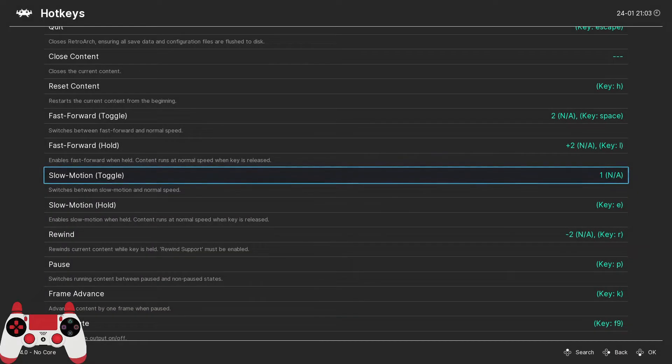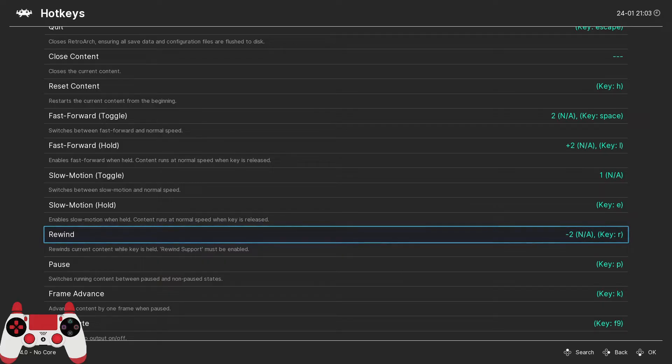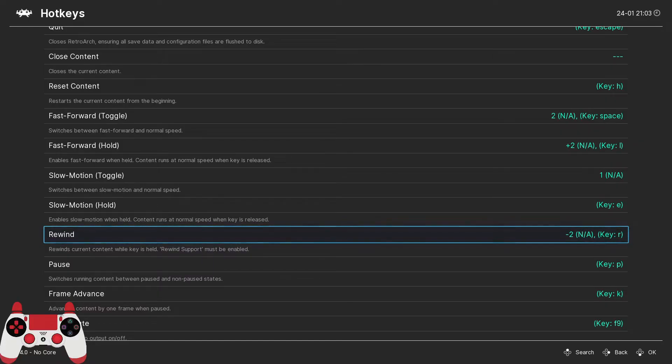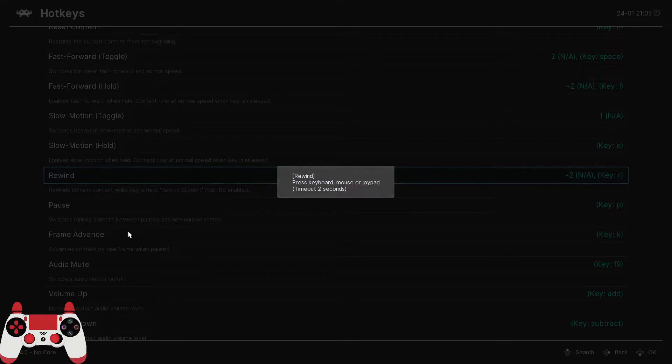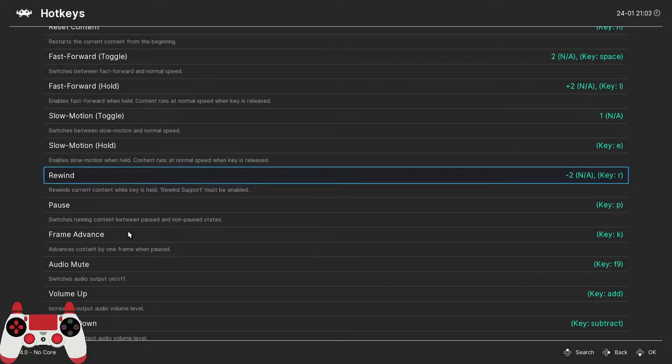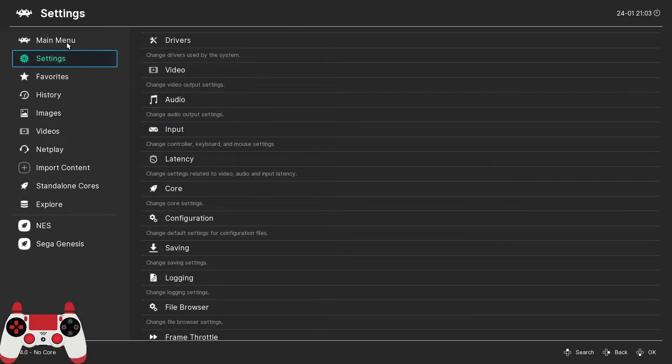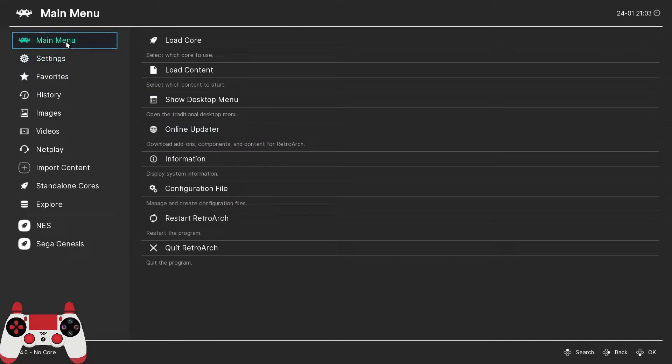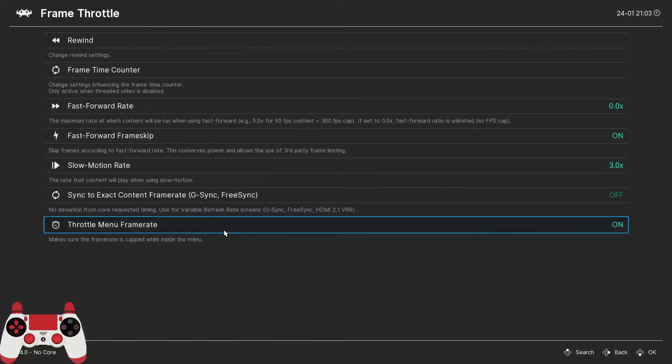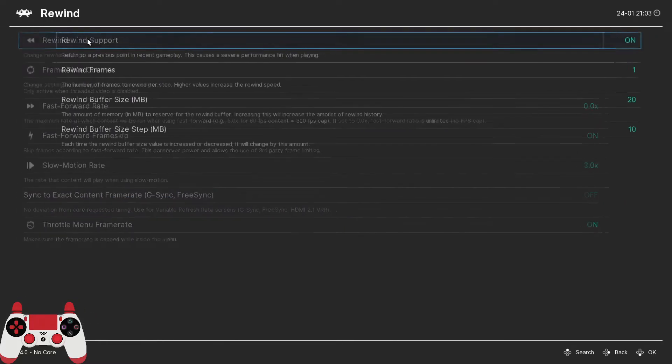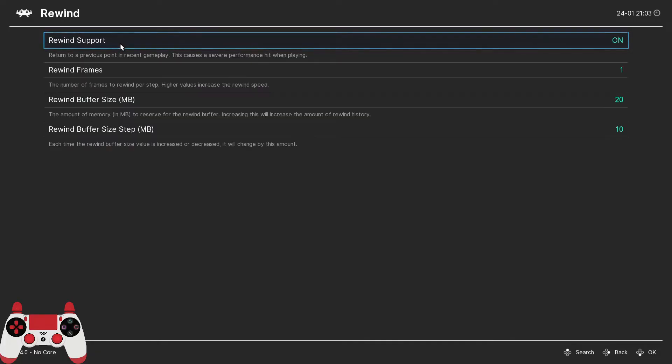Next we have the rewind hotkey that I like to enable. This is such a super cool feature. It allows you to rewind emulation back to a previous point in time. So I like to set this to the left direction on the right analog stick. However, before this hotkey will work, we have to turn on the feature in RetroArch. So to do that, we go back out to the main menu, go to settings, this time we're going to go to frame throttle, and then rewind. And we turn rewind support on. And now we'll be able to use the rewind feature.